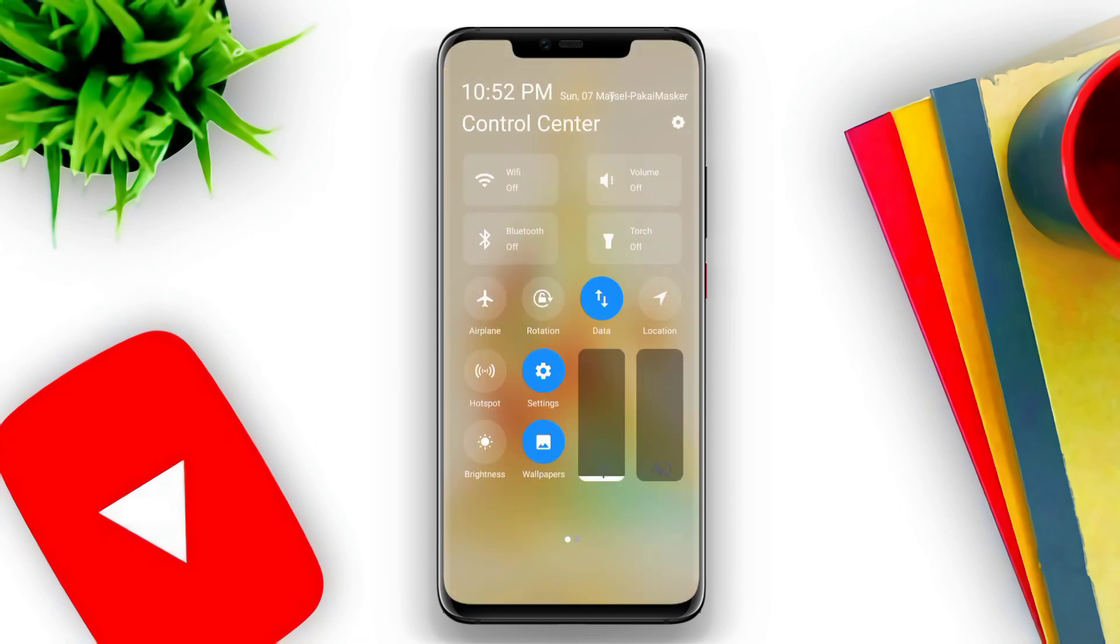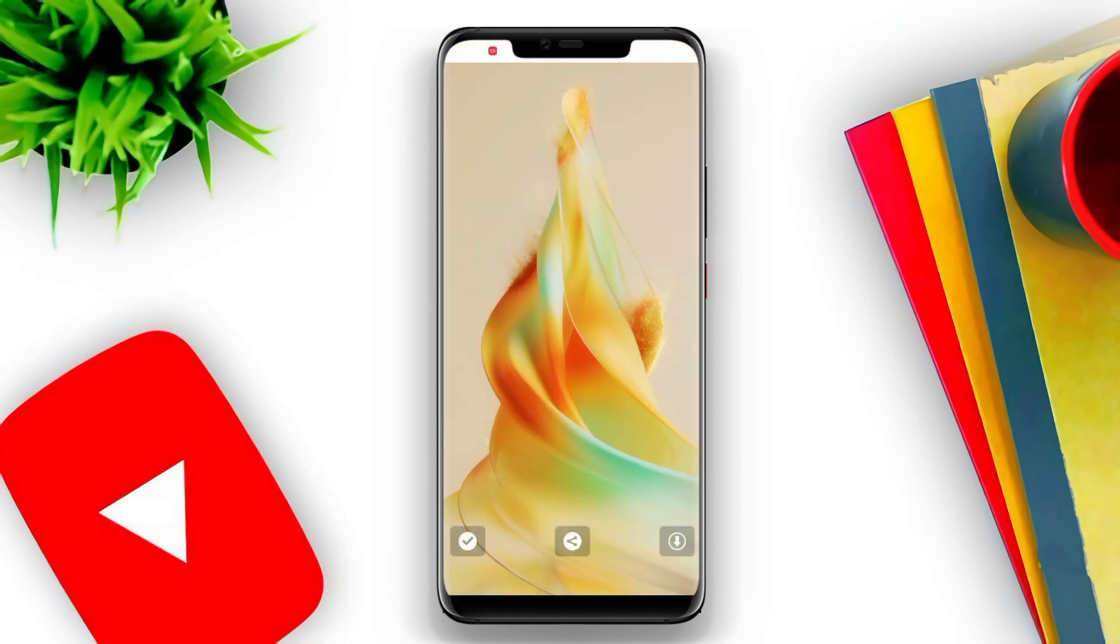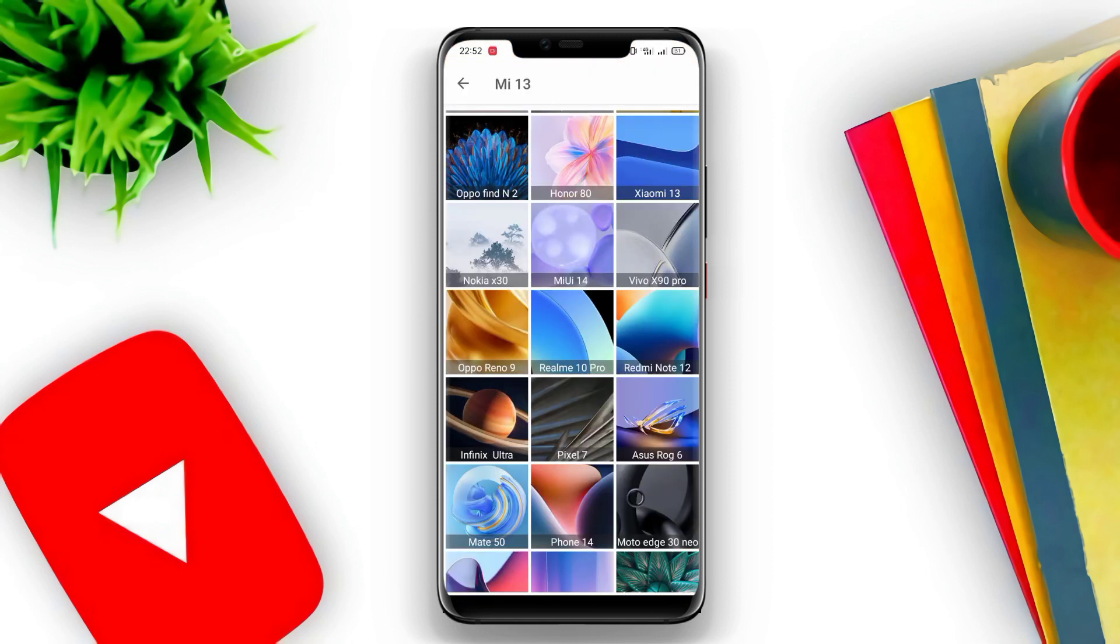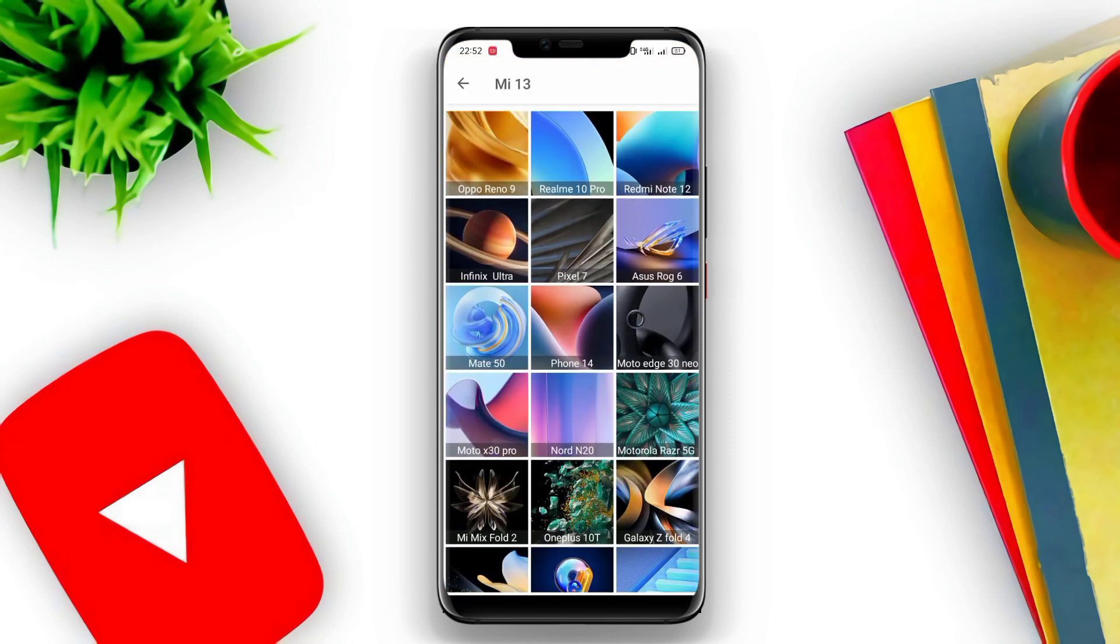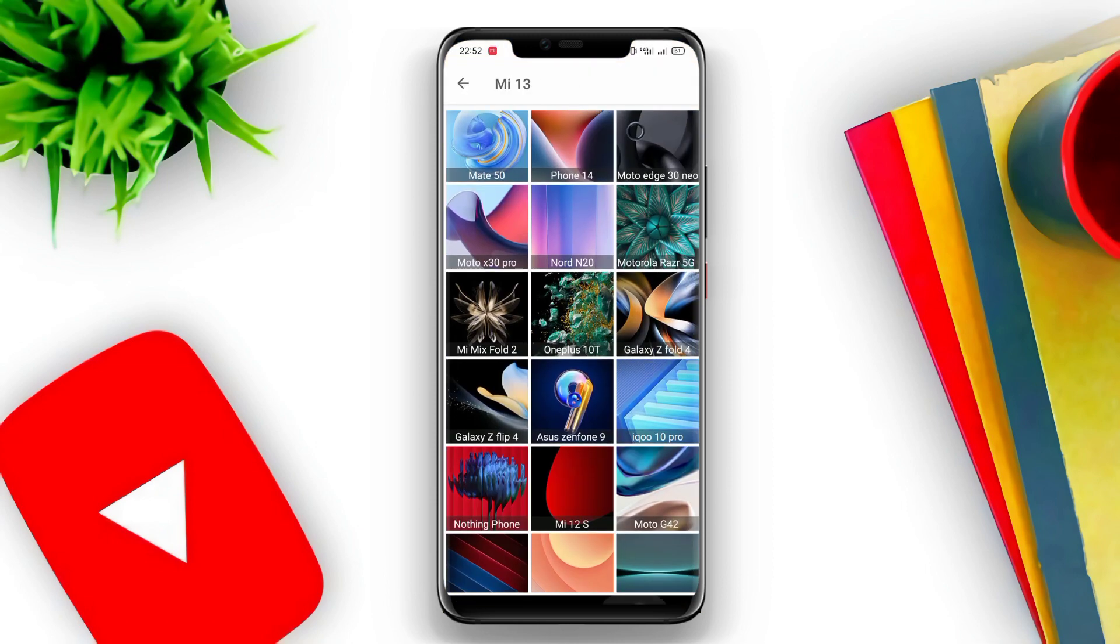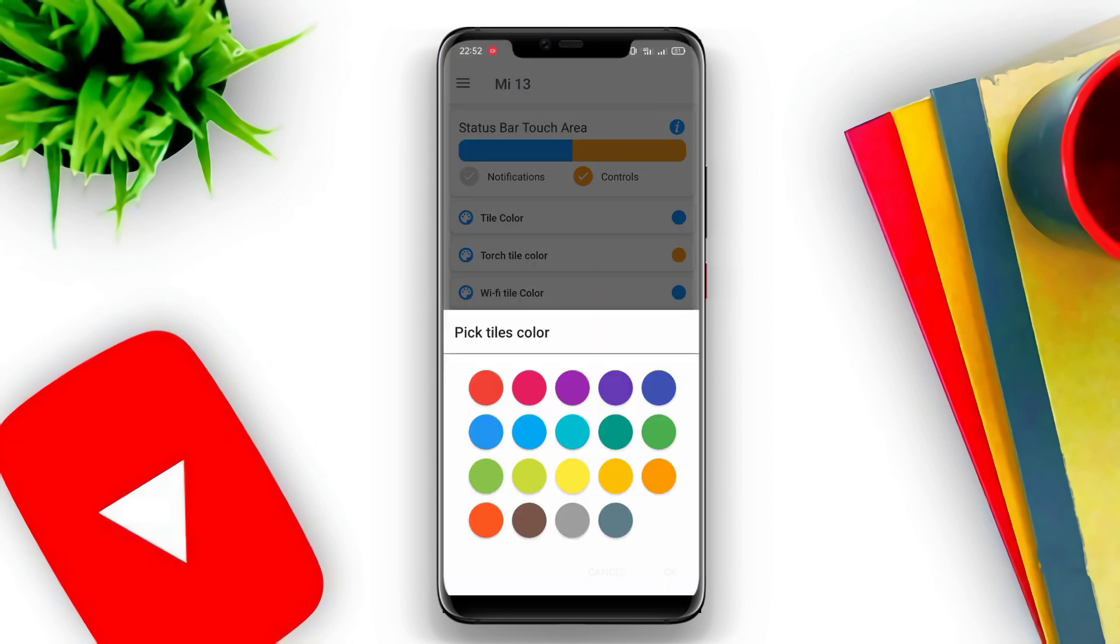Those are the top three best Control Center apps for Android. Hopefully, they are useful and see you in the next discussion.